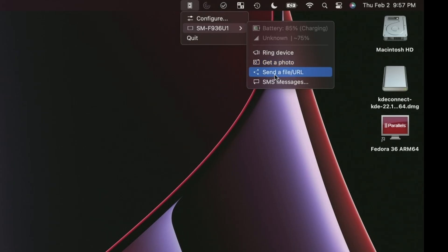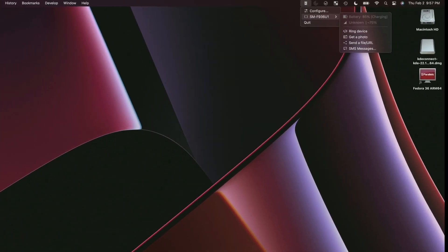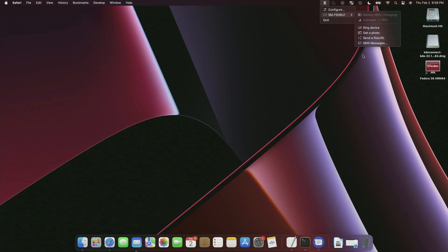We can get a photo from the phone, send files — and this is where we set up that directory on the phone. We also have SMS messages. If you don't want to use the Google Messages app and you're using Samsung or some other SMS tool, you can use this functionality to send and receive SMS. This is SMS only, not MMS, so you won't be able to do pictures, but you can still get and send your messages.